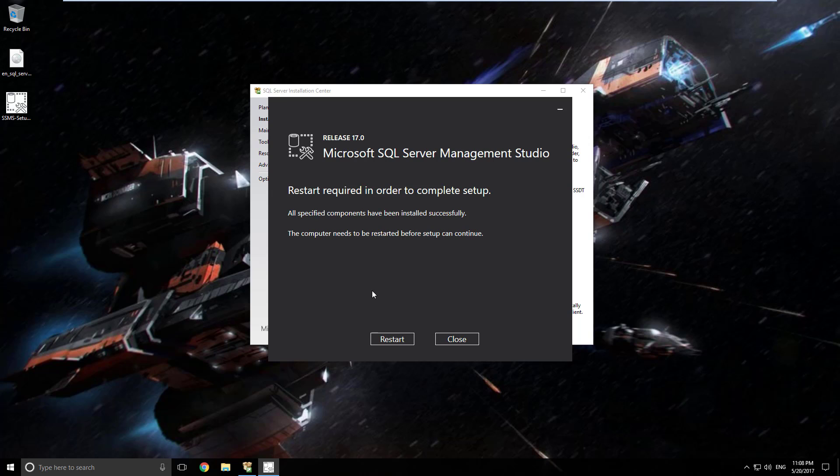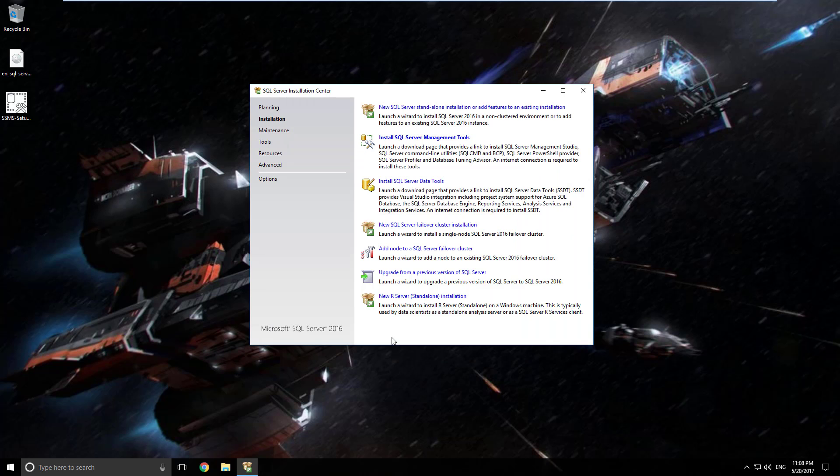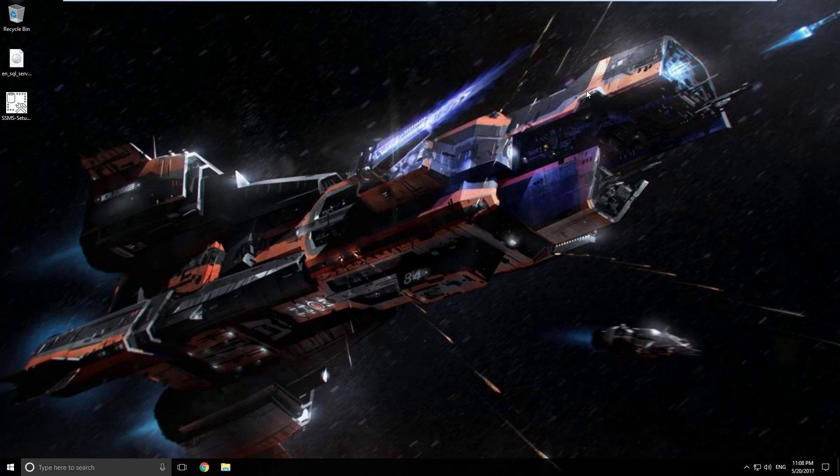All right looks like she finished. So we do need to do a restart in order to get the setup to finish. So we'll go ahead and click on restart. And we can close the installation center now. And that closes all the windows. So now all we have to do is do a restart.